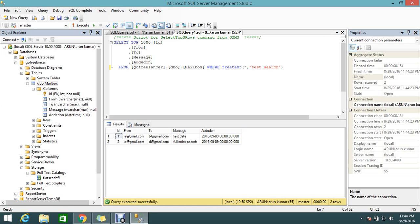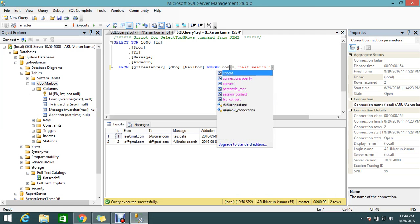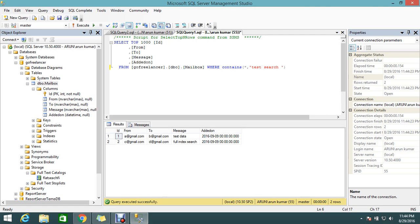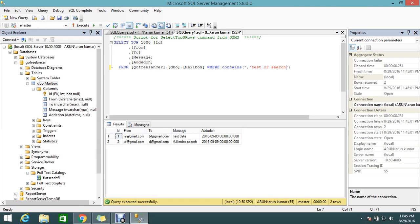That's what FREETEXT does. You can try just 'search' and you'll get a single record. FREETEXT searches all the text by taking the words separated by space, like 'test', 'space', 'search', and finds whatever matches. Another option we have is CONTAINS.